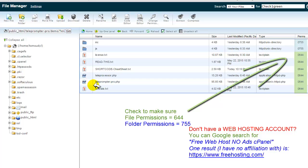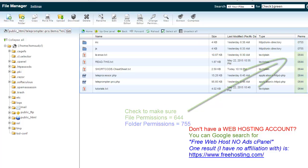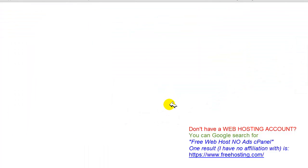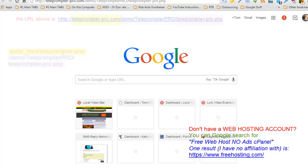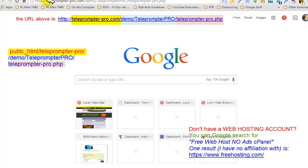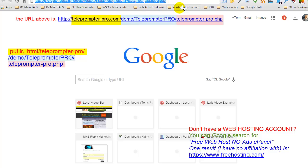So I'm going to open another tab. I'm going to put in the URL and type it in. I just typed it in right up here. Let's see. So it's teleprompterpro.com forward slash demo, which we put it in the demo folder, if you recall.